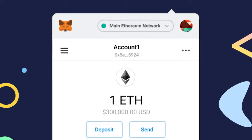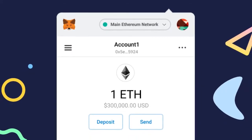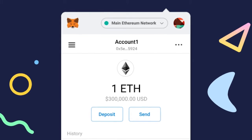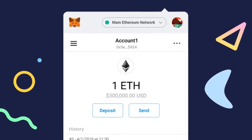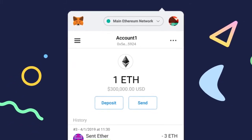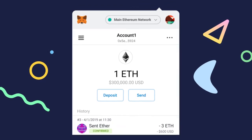MetaMask is one of the most popular crypto wallets on the market. Honestly, no matter where you go or what crypto site you interact with, you'll probably end up seeing MetaMask on your journey.